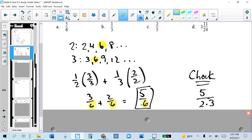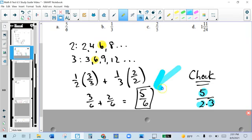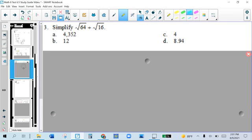We don't add the denominators — we just carry it over. But we do add the numerators. Make sure you do your factor trees, cross out your ones, and make sure it's simplified when you're done.